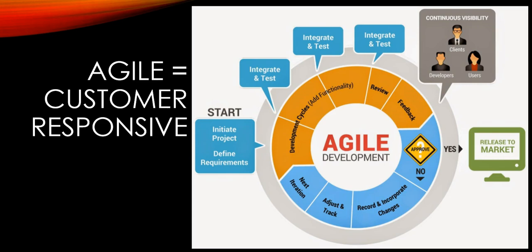So how is Agile customer responsive? Customers receive a workable product sooner. Customers can provide feedback on each phase of the project as the end product is still in development. The Agile project schedule is flexible and able to adapt to customer preferences as they change.